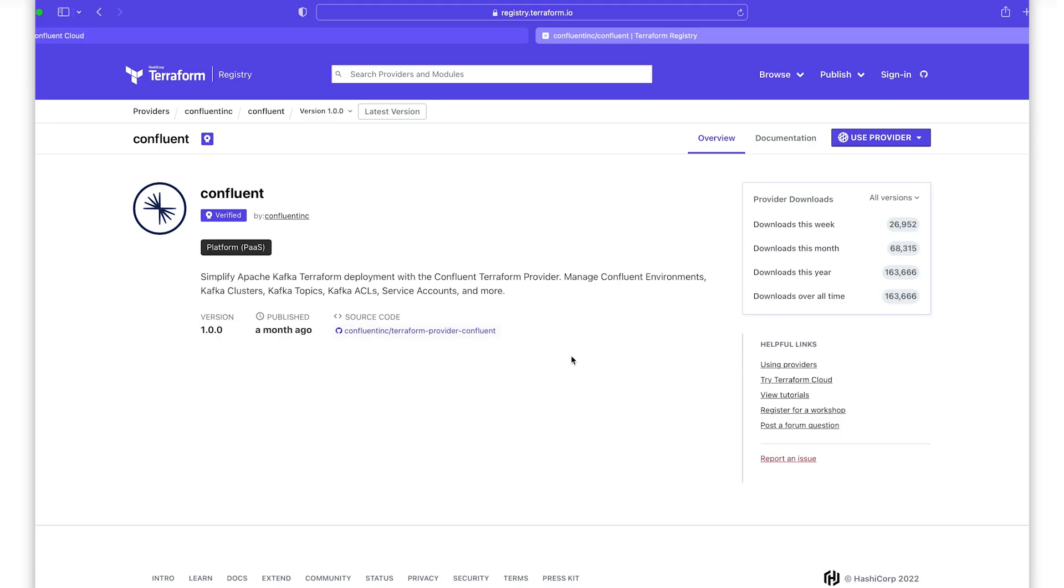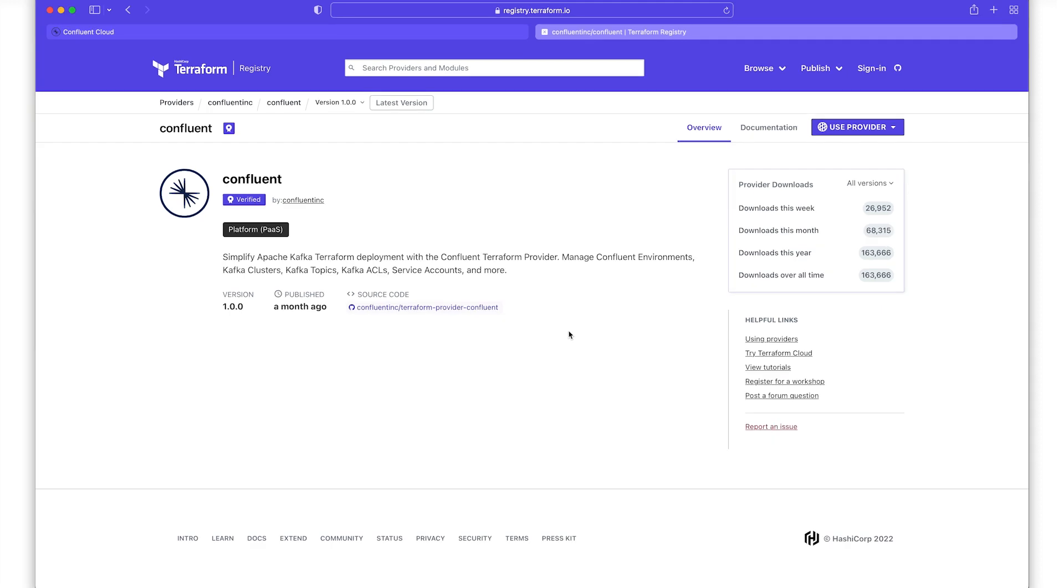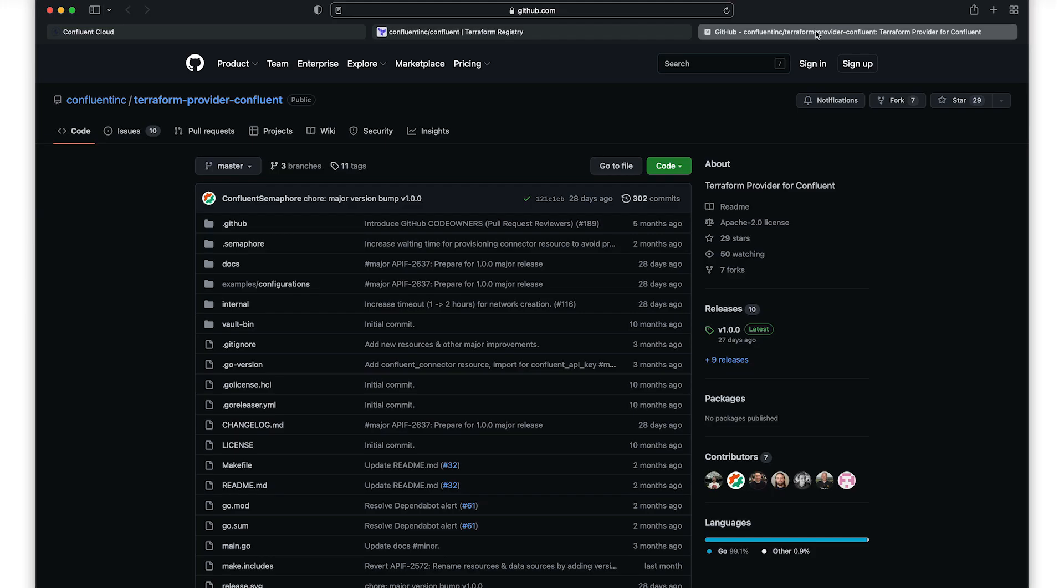We'll start off with the Confluent Terraform provider hosted in the HashiCorp Terraform registry. On this landing page, you'll see high-level metadata on the provider. It's open source, so you can also view the source code directly on GitHub.